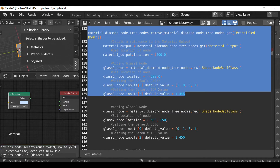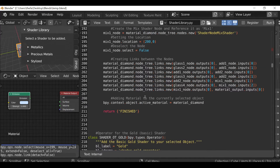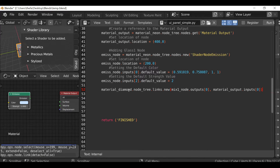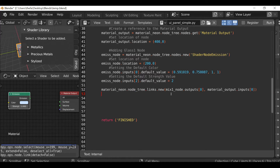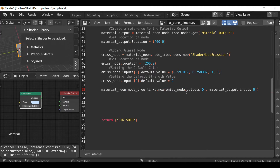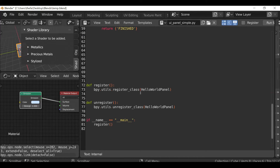Going back to the shader library since we did this in the previous video, I'll scroll down to our node links and select the last one. Paste it in and change material_diamond to material_neon. We need to connect the emission node — referenced as emiss_node — so emiss_node.outputs[0] connects to material_output.inputs[0]. Scrolling down we need to register and unregister — copy and paste those in, then find the class name and update the register/unregister entries accordingly.